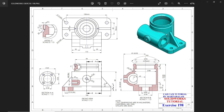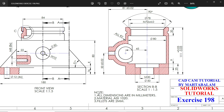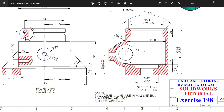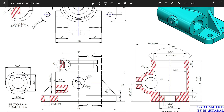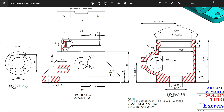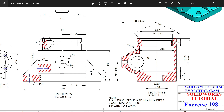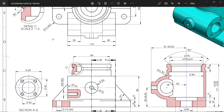Let's do one more exercise in SolidWorks. We have a 2D drawing file. Notes: all dimensions are in millimeters, material is AISI 1020 steel, fillets are 2 millimeters. We have one front view at scale 1:1.5, a top view above it, and one cross section. There is a section A-B and C. Section A shows this cylindrical or circular body; section B shows just half of the body.